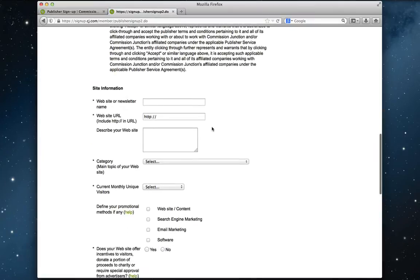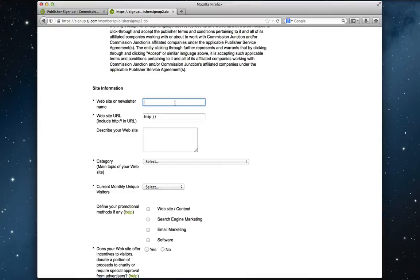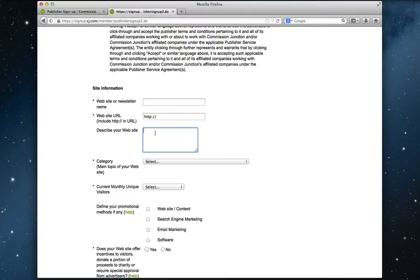Now we have to fill in our user details. So we start by filling in our website, blog, or the name of our Jalbum album. And here we type in the address. So if you have a Jalbum account, you would type in your name dot Jalbum dot net. And here we type in a description.